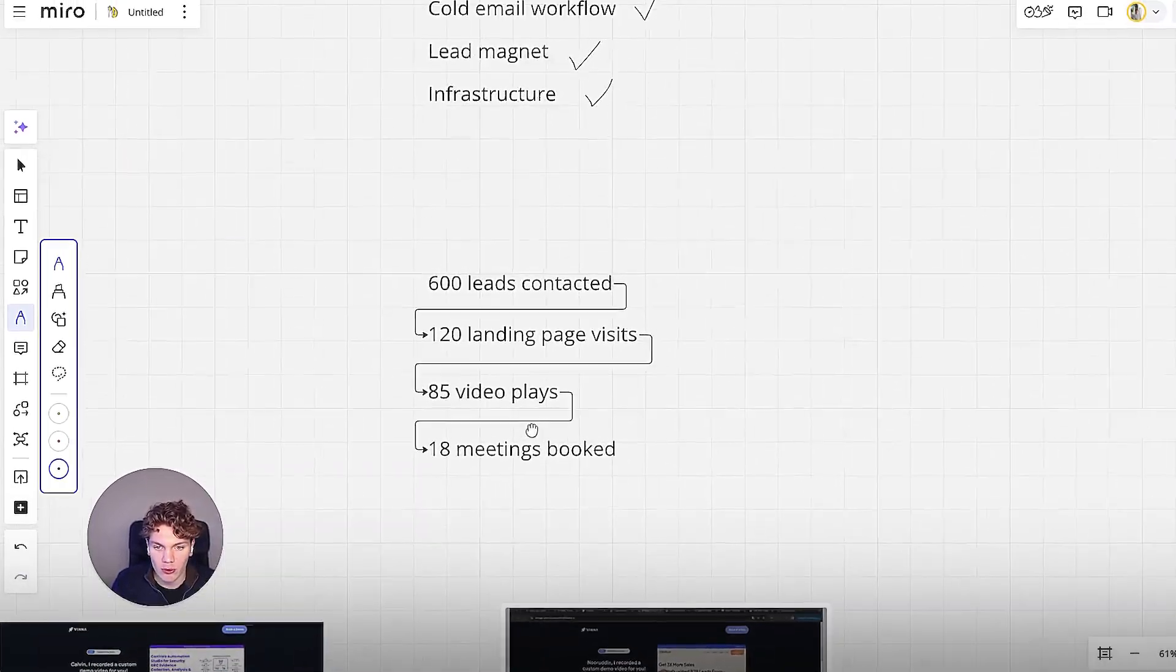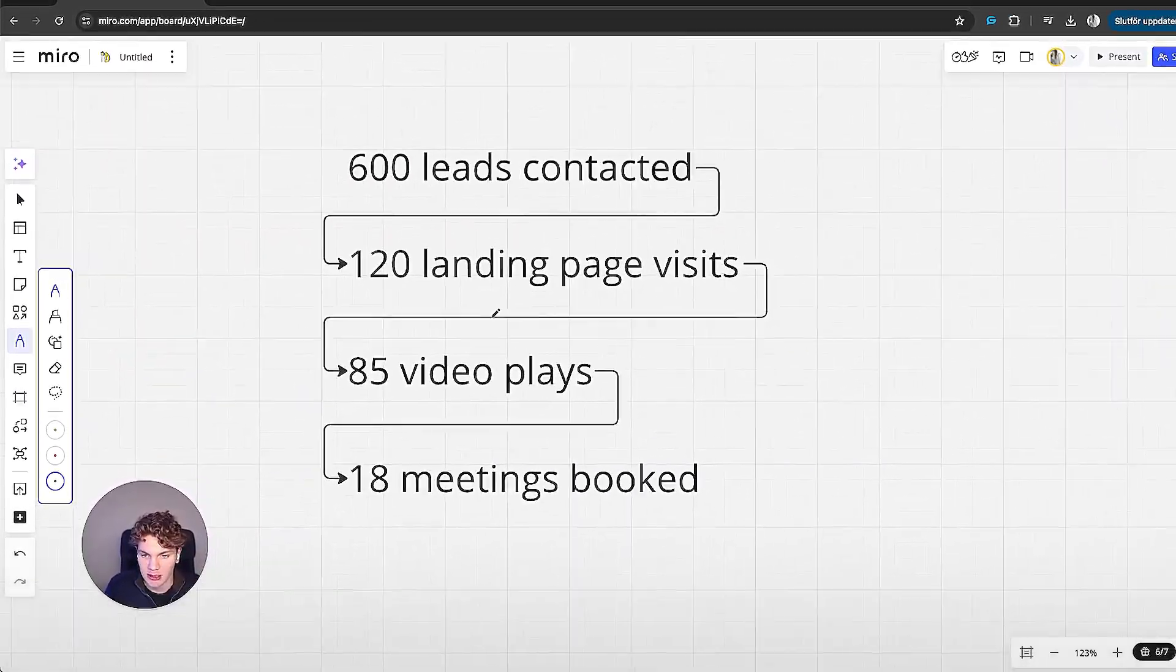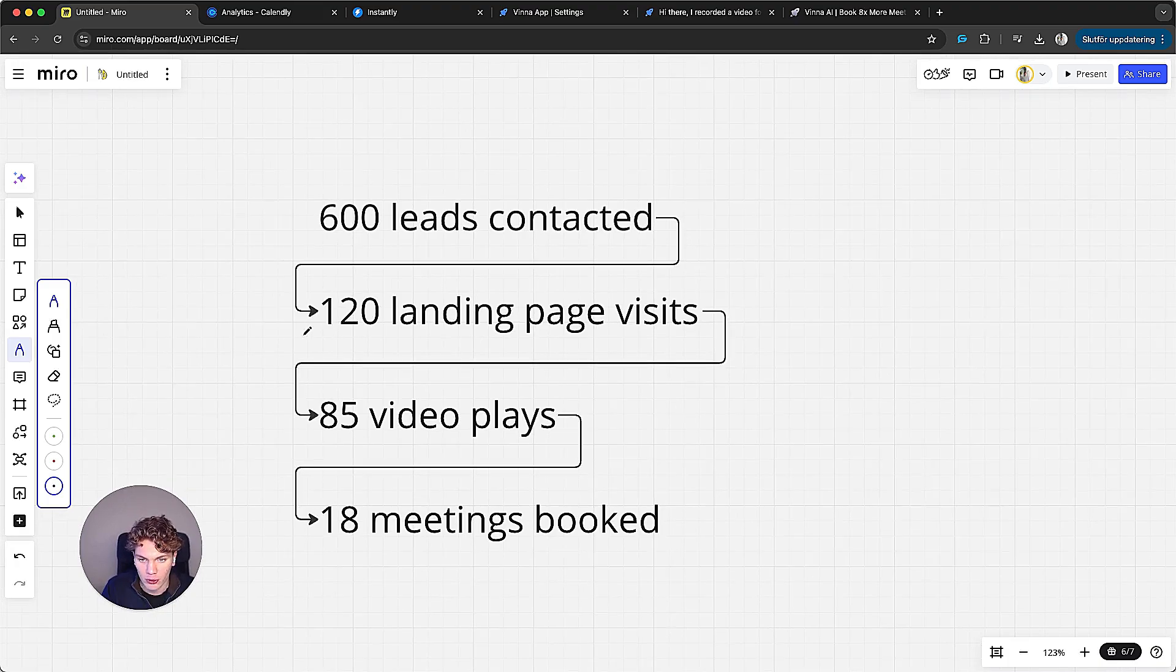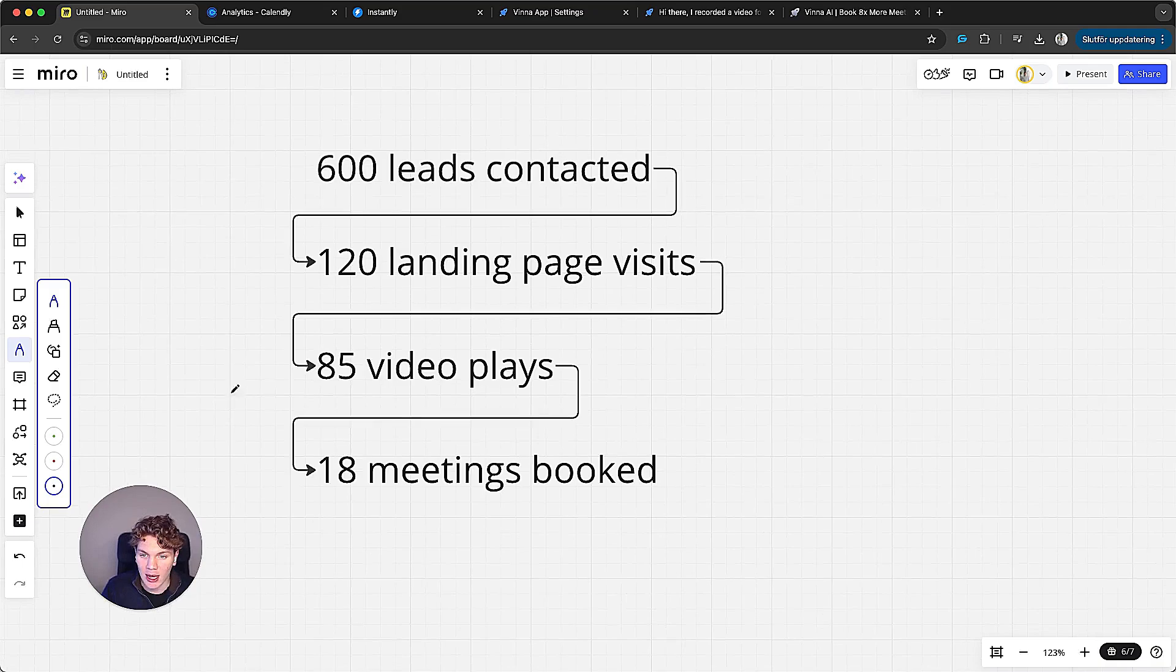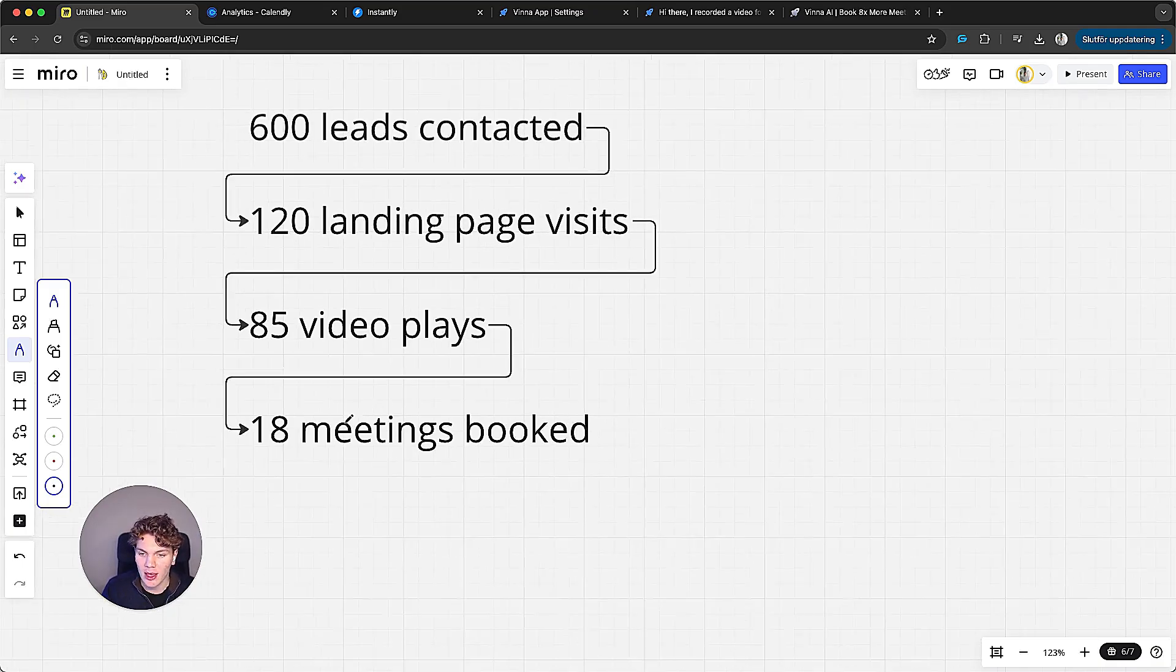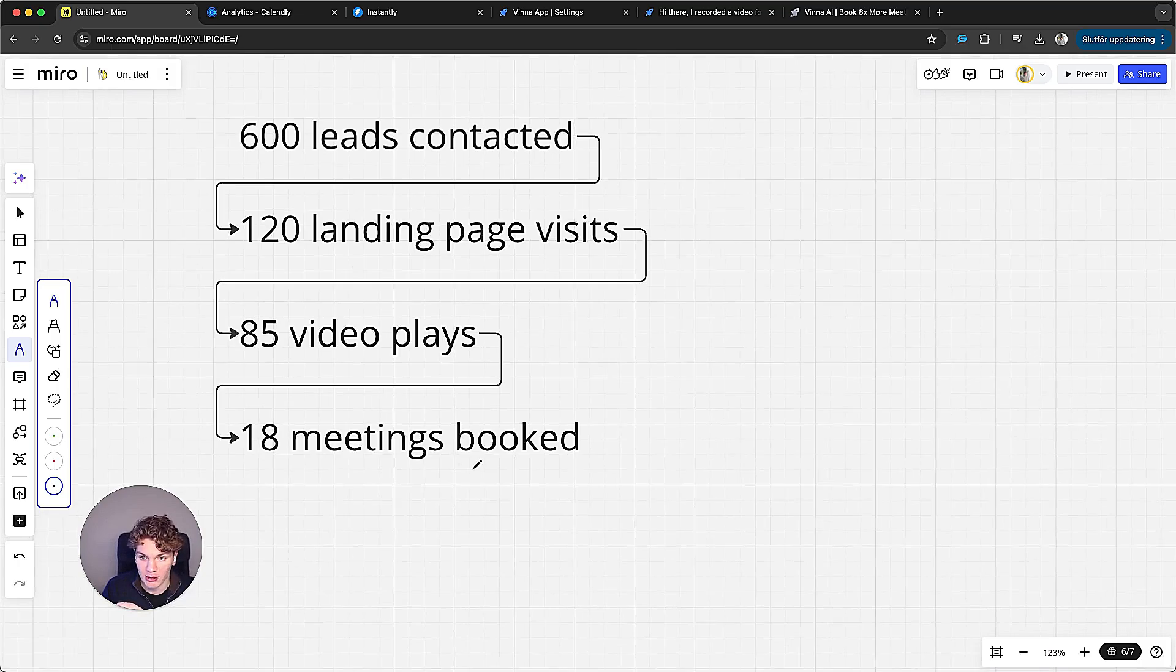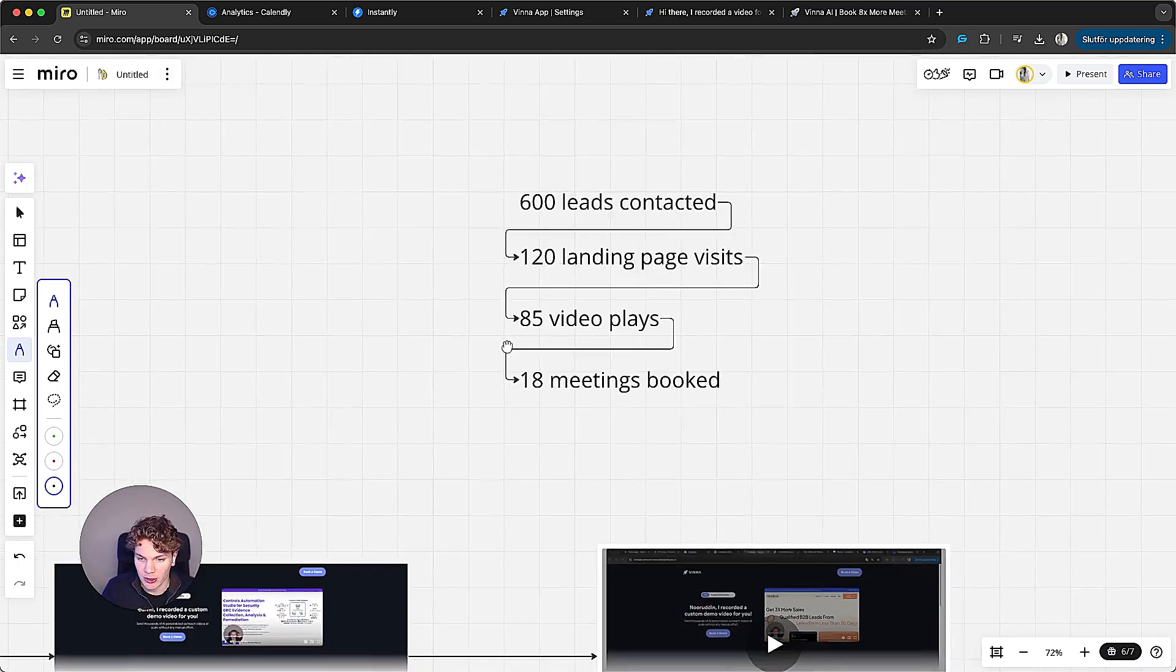First of all, I want to break down the stats in the most basic form I can. So we contacted 600 leads, and out of those, 120 people clicked on the landing page we added in the email. And out of those, 85 played the video on the landing page, the VSL, and 18 of those booked a meeting. So that's the funnel metrics.